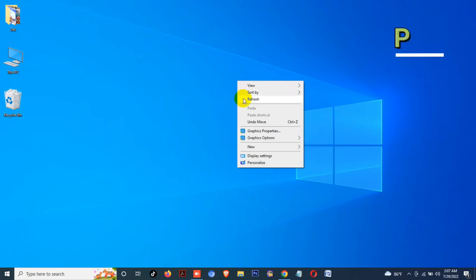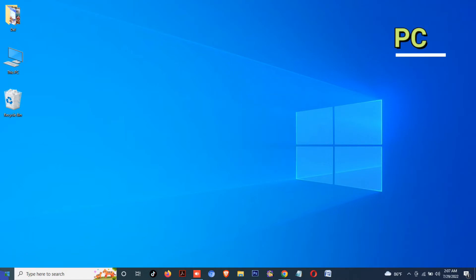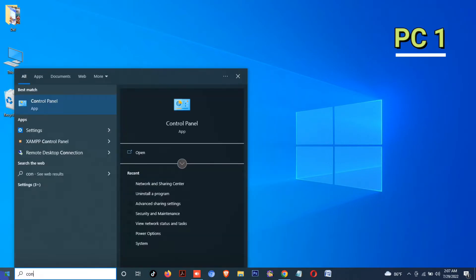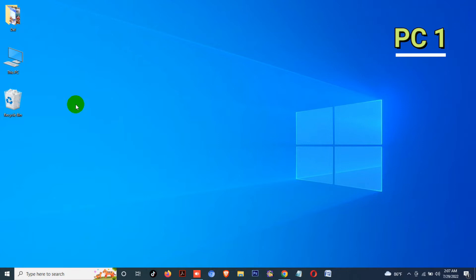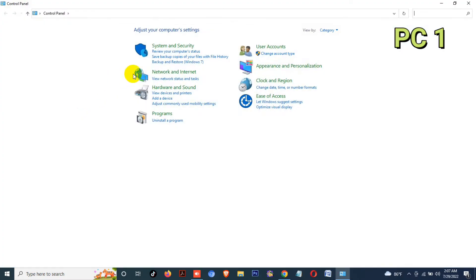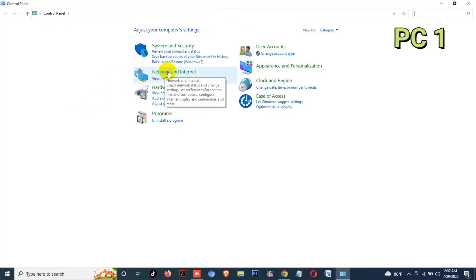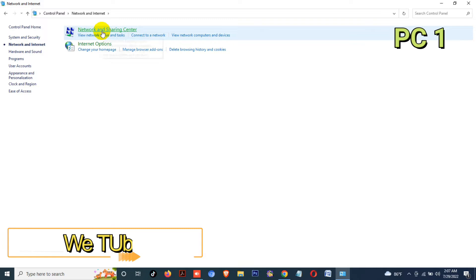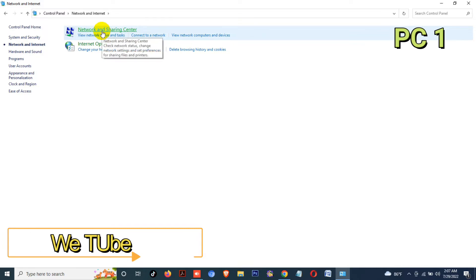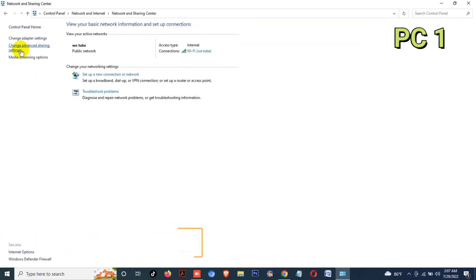Now, this is my PC one. On your first PC, go to the Control Panel from the Start menu, then Network and Internet, then Network and Sharing Center, then select Change Advanced Sharing Settings.